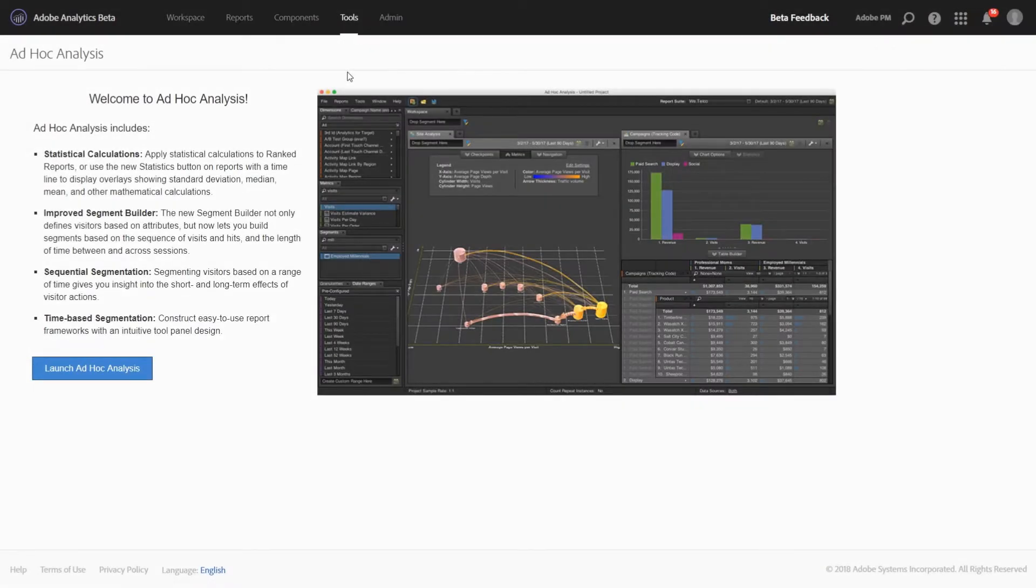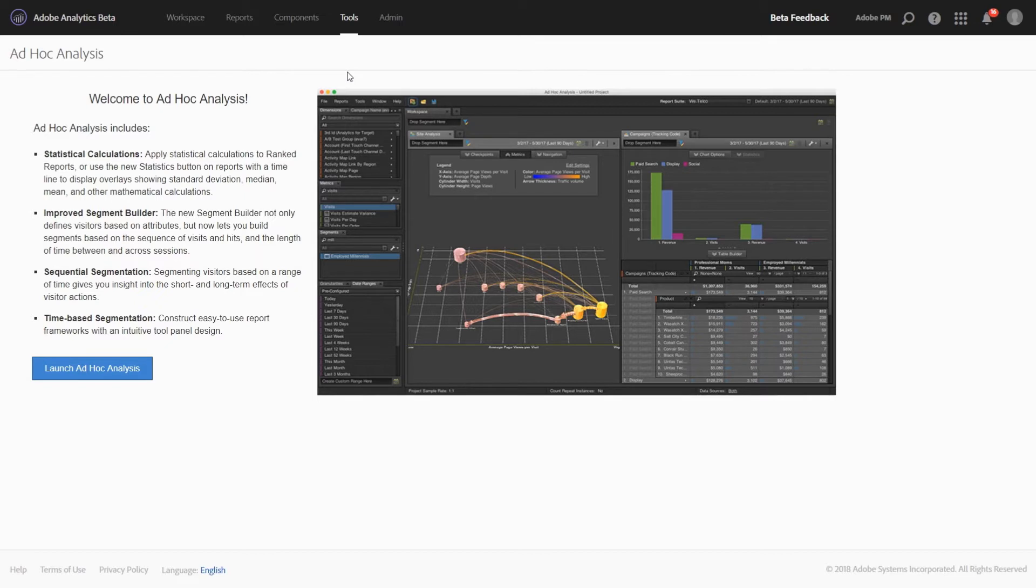Hi. This is Jen Lasser with Adobe Analytics Product Management. In this video, I'm going to introduce a new feature we're calling Ad Hoc Analysis Project Converter.